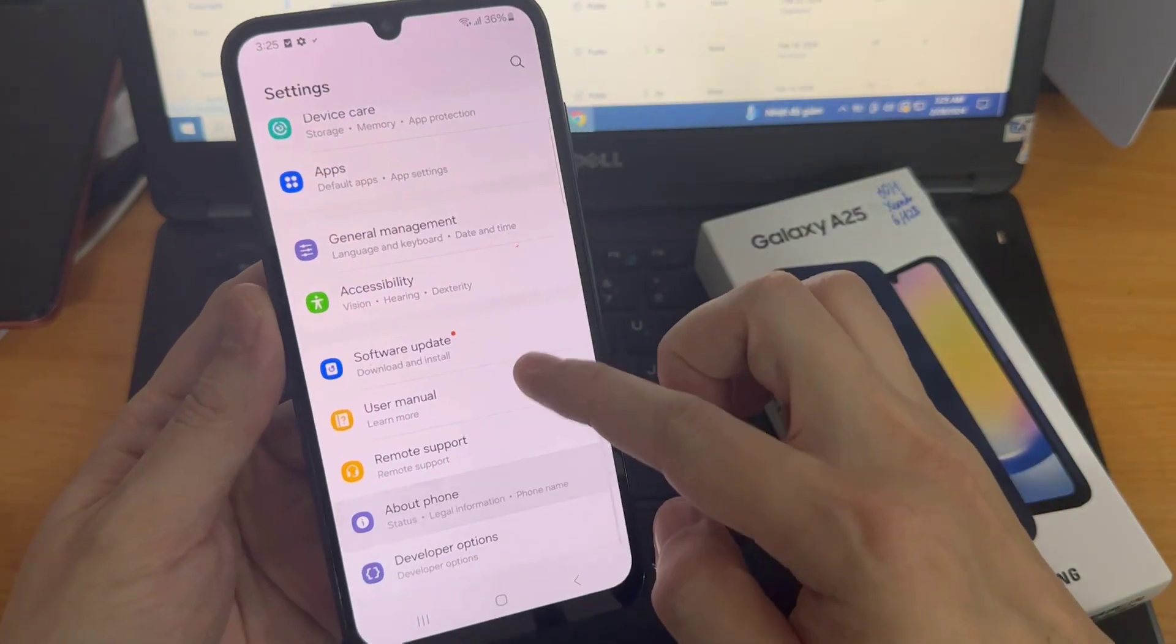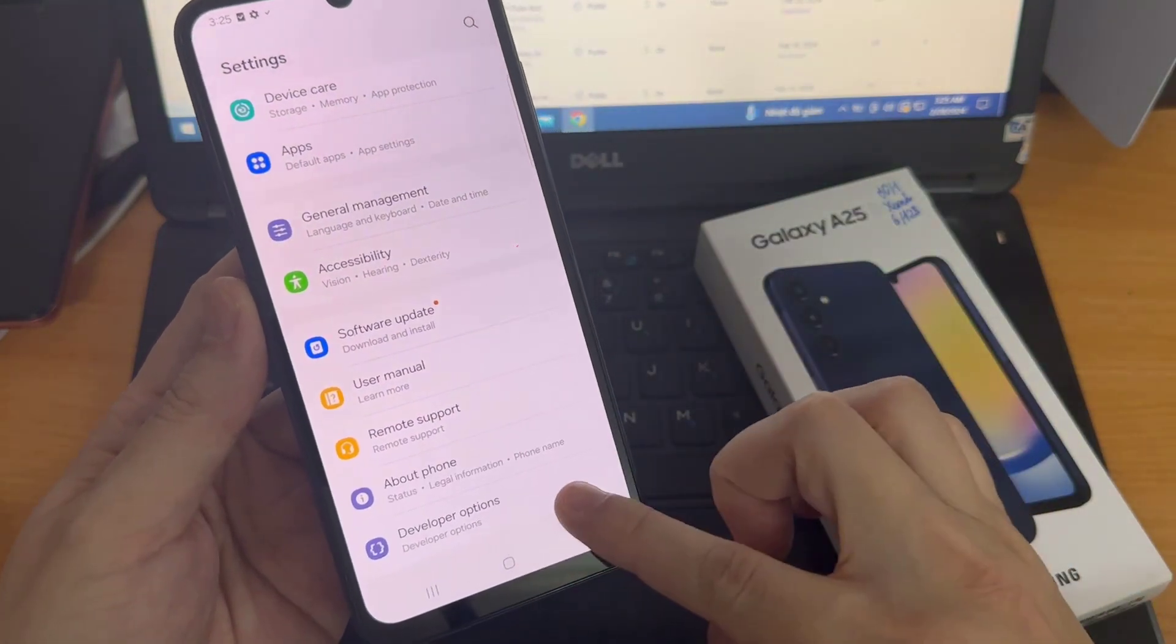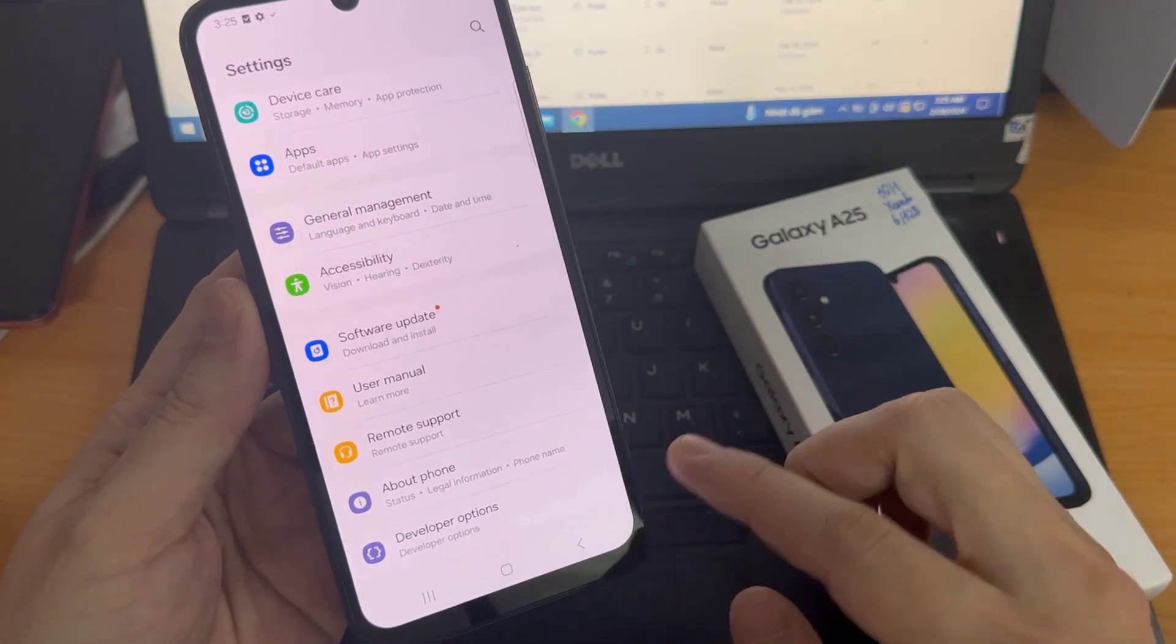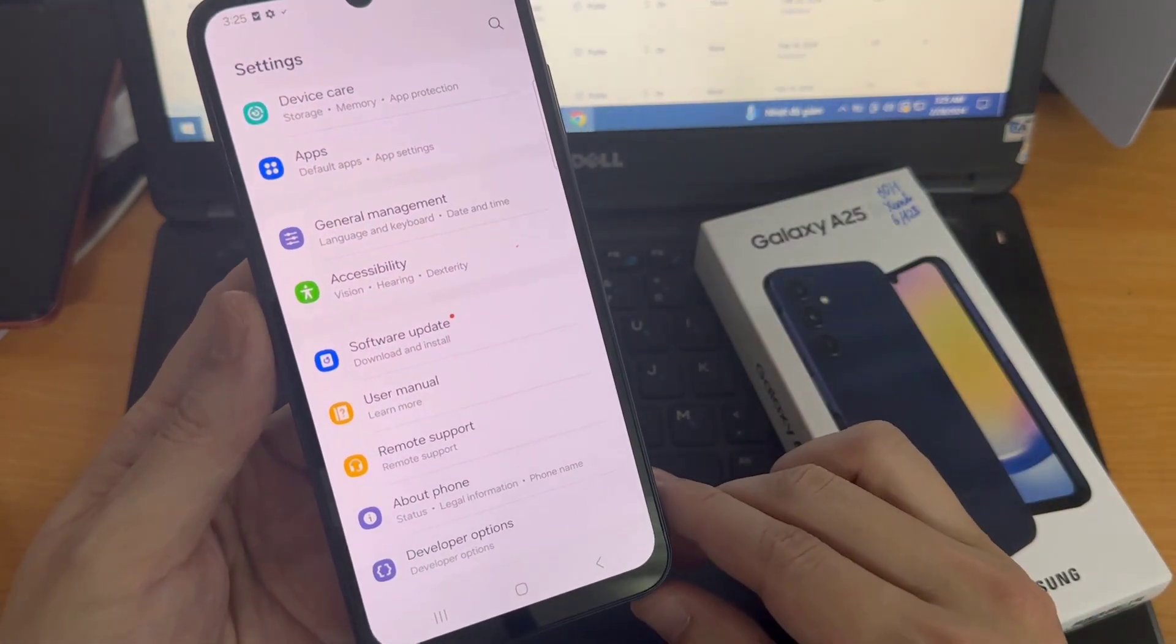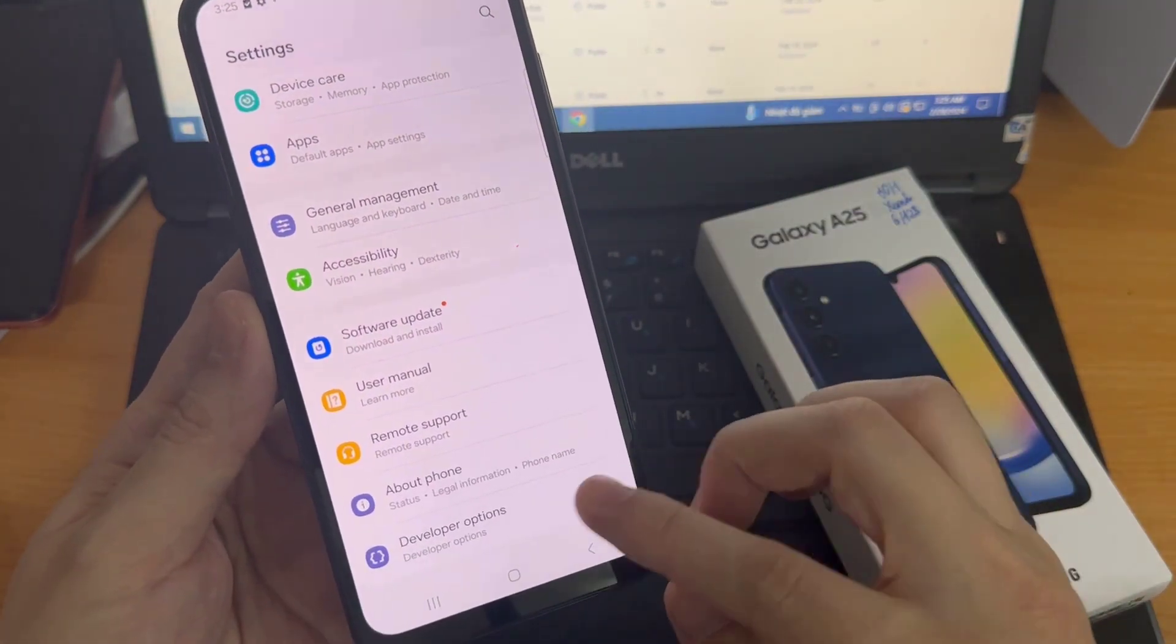And from now on, developer options are at the bottom of settings list. Click to open.